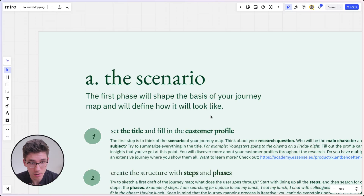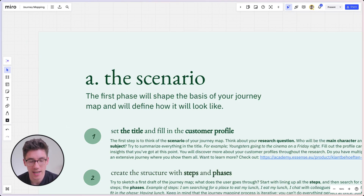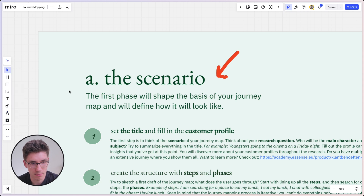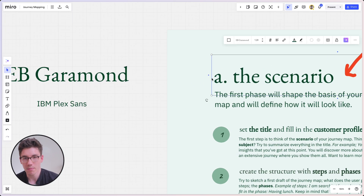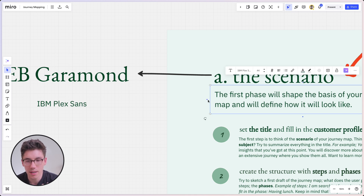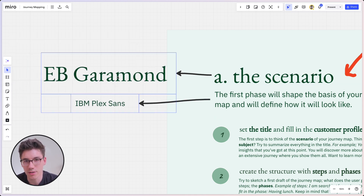The third thing, which is a quick one, is to use font combinations. If we just look at this part of the template, I think it looks nice because the title uses the font EB Garamond and then the body text has a different font, but both play well together. It makes it look a little bit better, a little bit more designed — and it's something very easy to implement. So try this out in your templates as well.